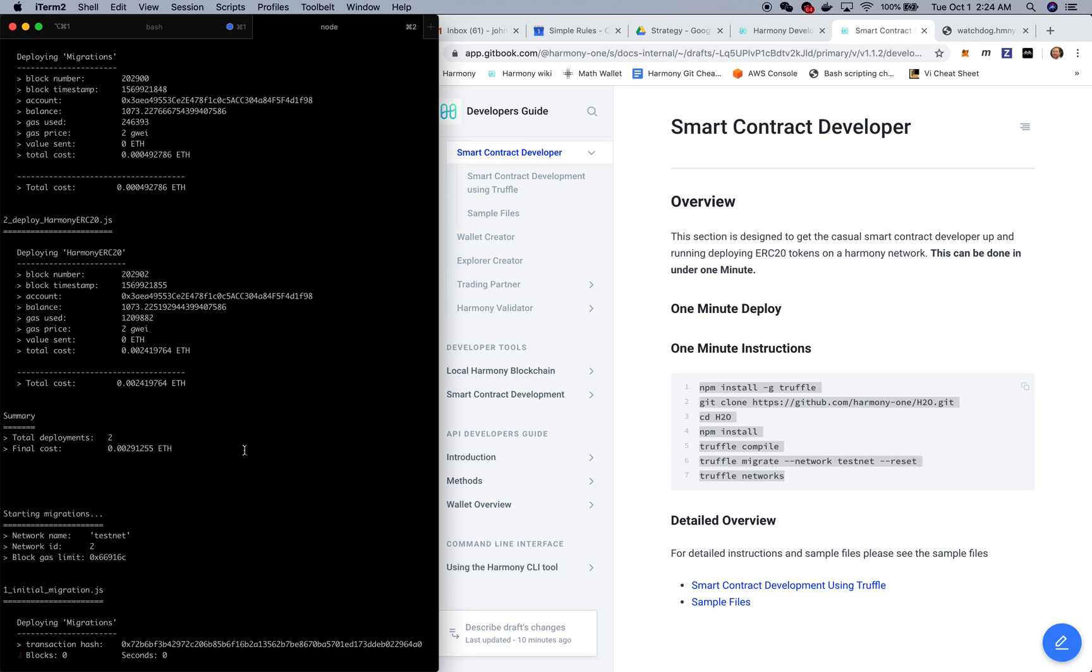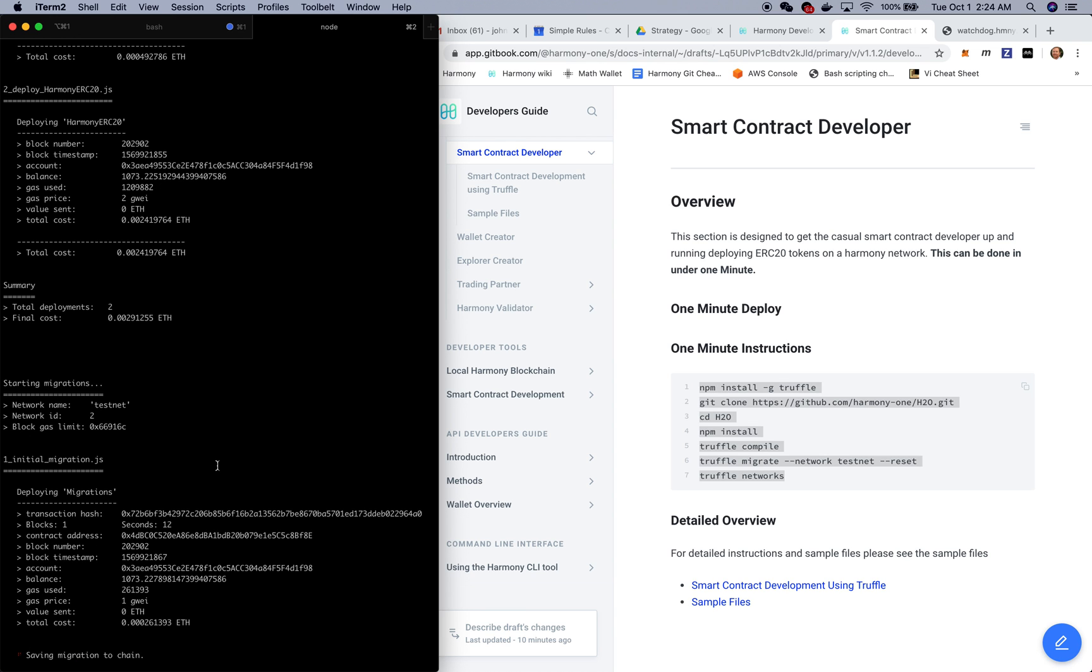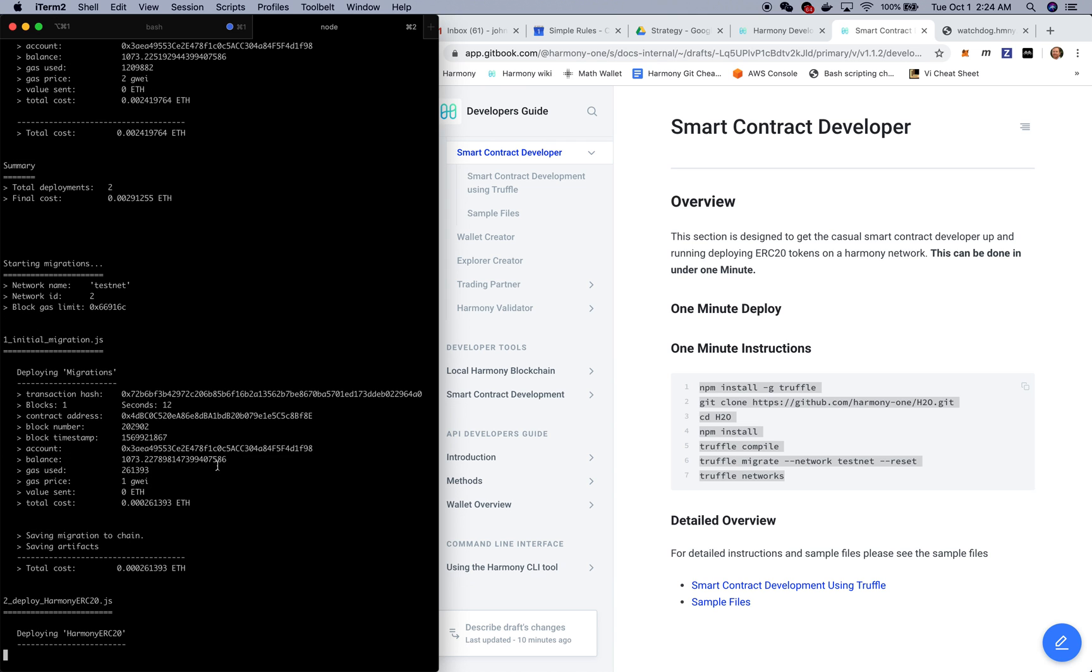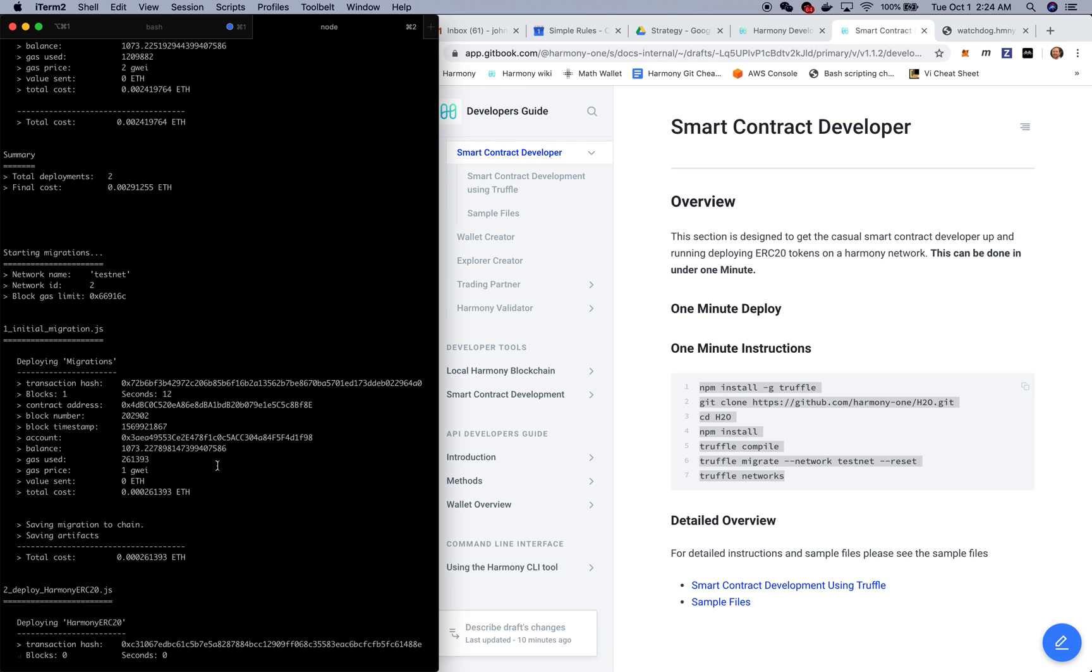Finally we're going to come and check whether or not those contracts were deployed onto the Harmony testnet network. This usually takes a few seconds and then we'll finish up with just basically validating that they actually have been deployed on the Harmony network.